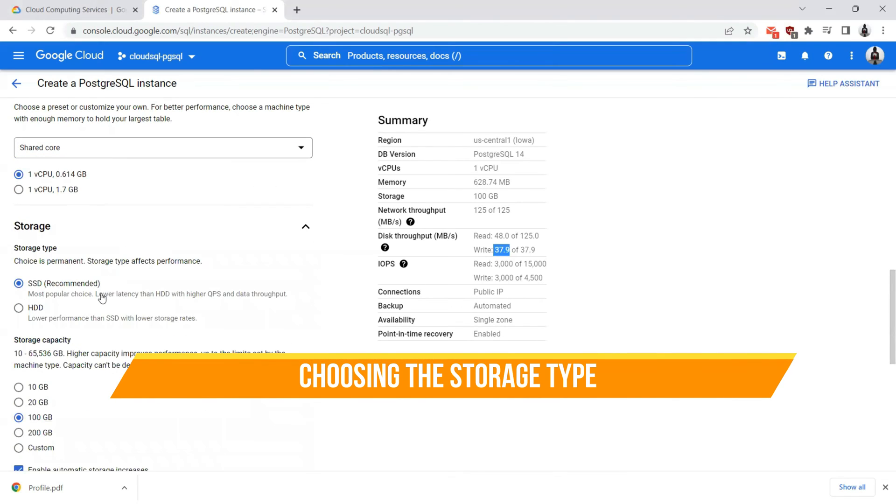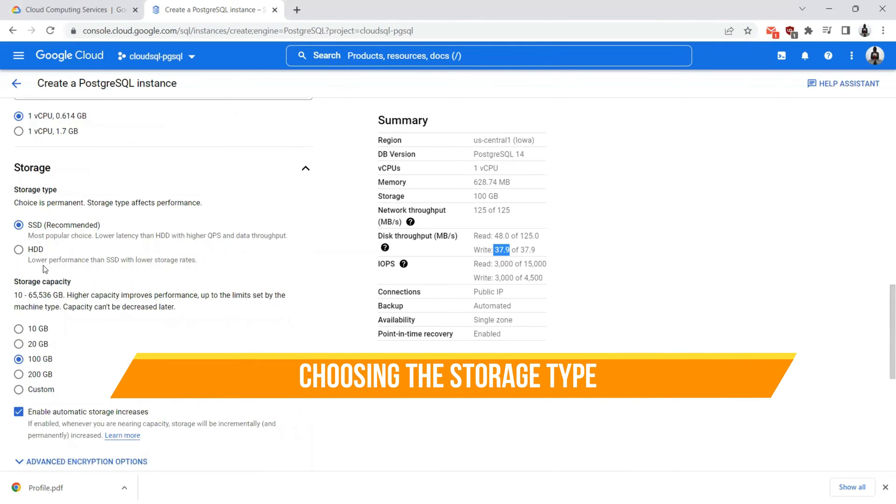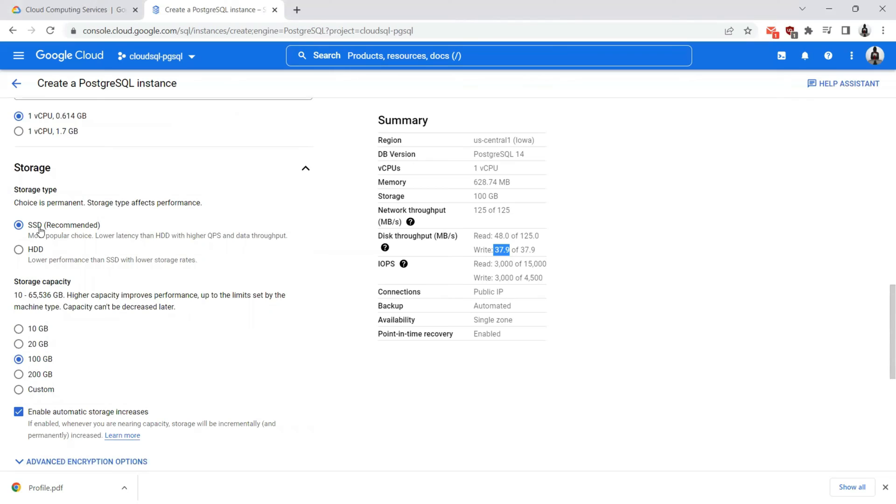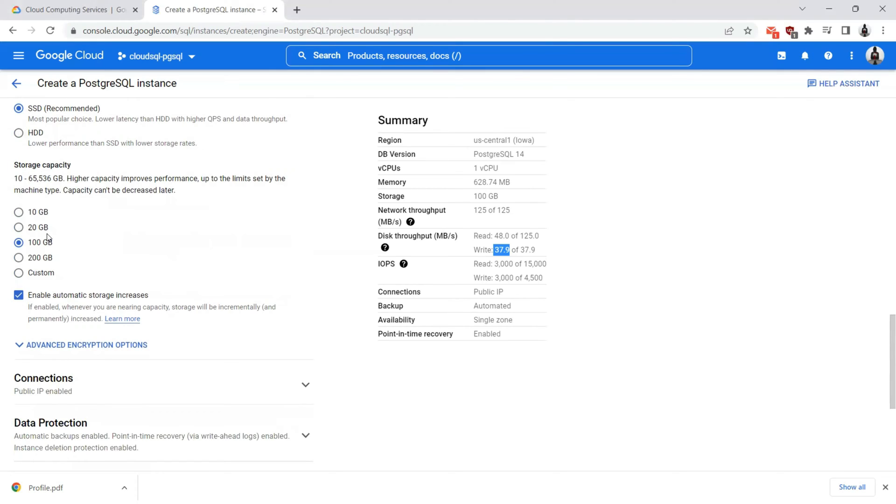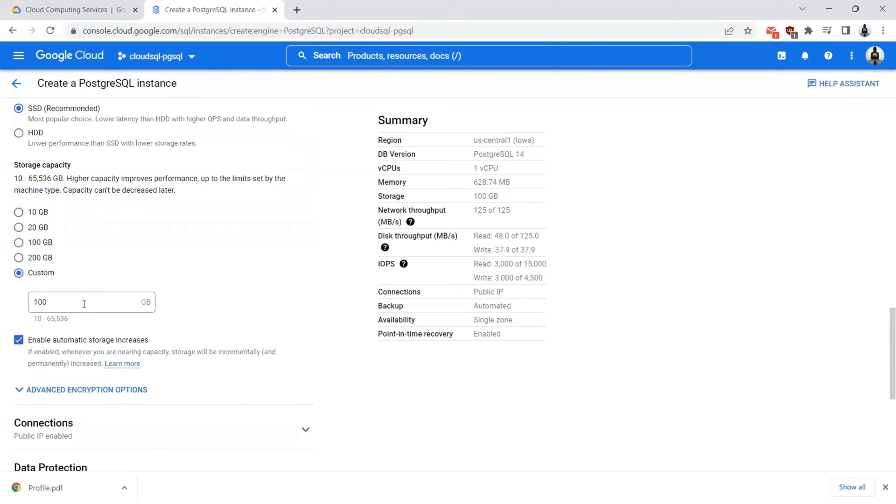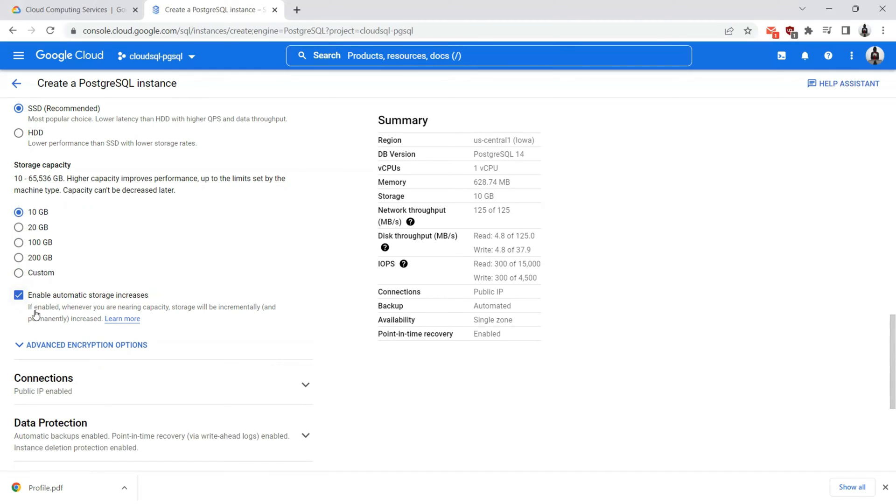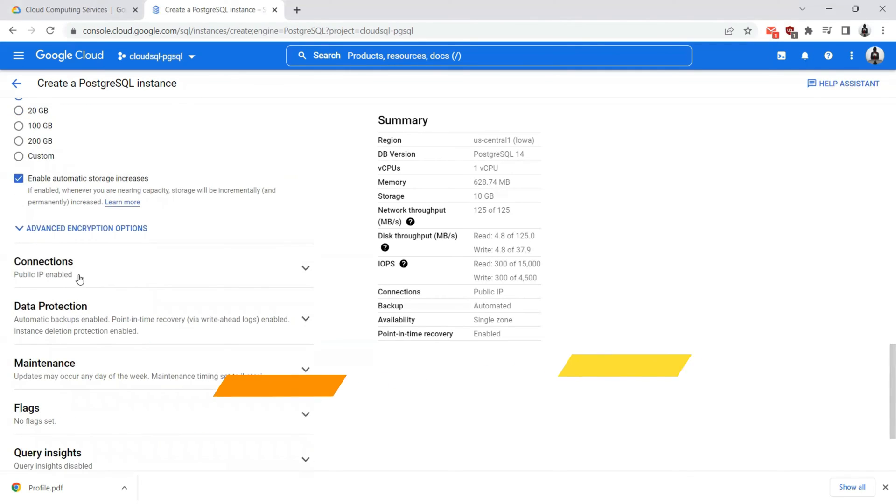The storage is something that I can choose different types of storage. Standard is SSD, which will give you a lower latency compared to HDD. You can also choose HDD. The storage capacity is something that is 100 GB. I can choose 20 GB or 10 GB. For the sake of demonstration, I'll choose 10 GB. If you want to have custom size or storage capacity, you can do that as well. I'll leave this option checked as is in case of my storage reaches 10 GB, then I would let this database server instance automatically increase the storage size.